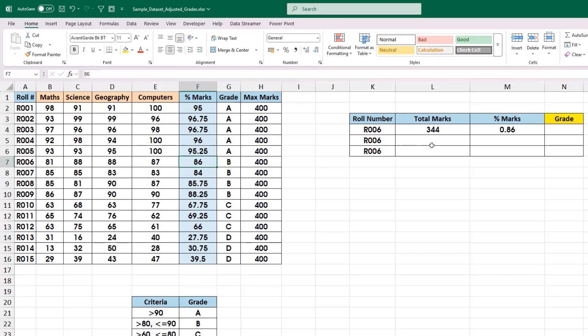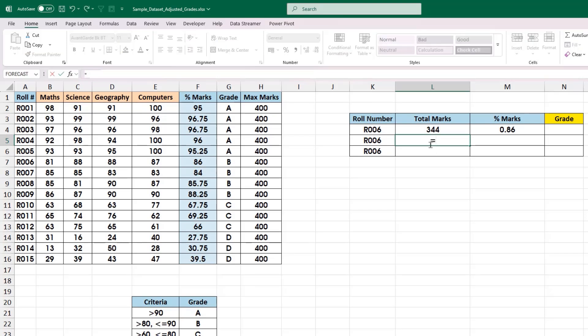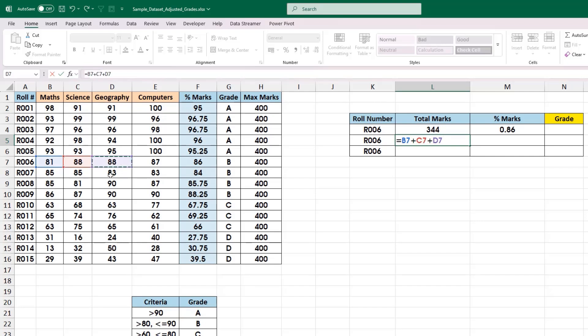In the second method, we are going to calculate the total marks again by starting with an equal to symbol. But this time, instead of making use of actual values, we are going to make use of cell references by directly clicking on the cell where these values are stored. For example, I am going to click on B7 to reference the value stored in that particular cell, then separate by plus symbol, and then go on clicking into each cell reference. This is another way of doing calculations with the help of cell references.